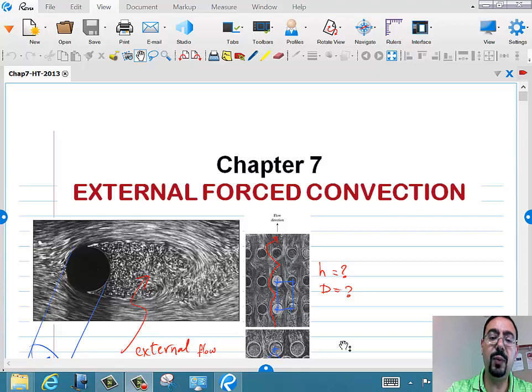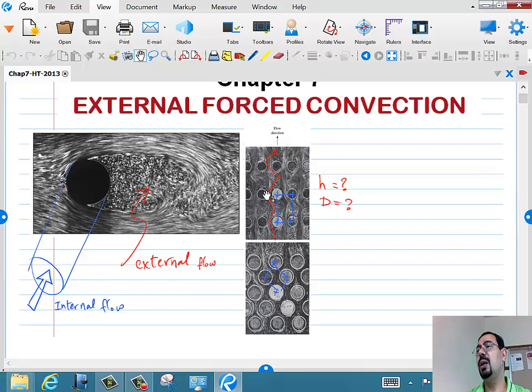When I say cylinder, it could also be a bunch of cylinders. And if the flow is around a bunch of cylinders, it's not simply: let's find the heat transfer over one cylinder and multiply by 10, for example. Why?